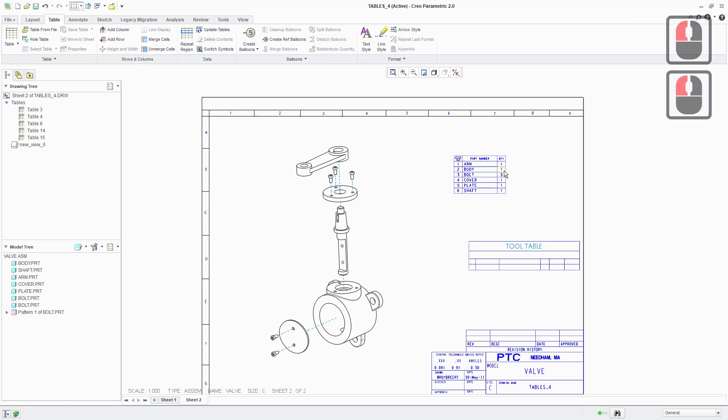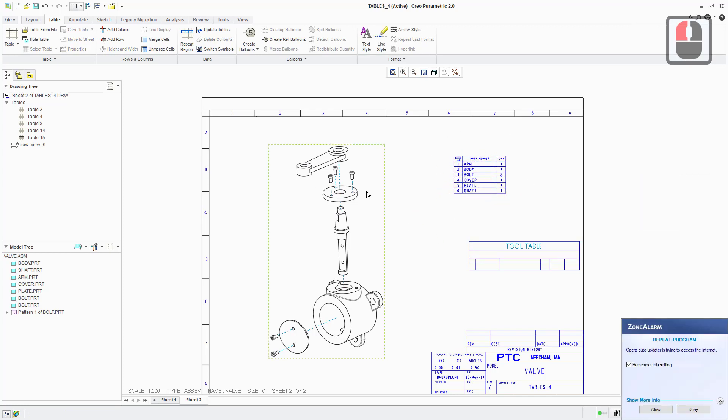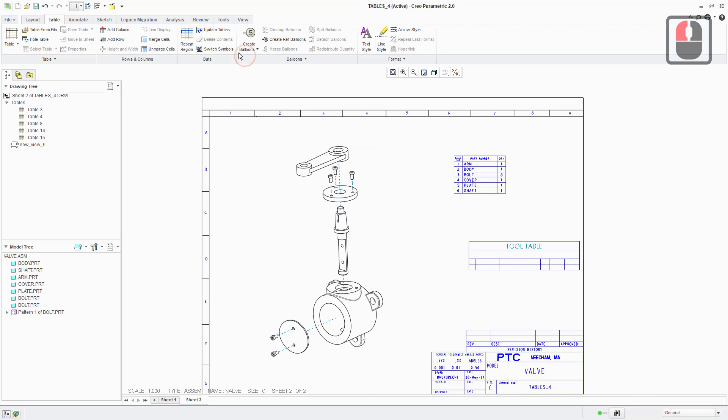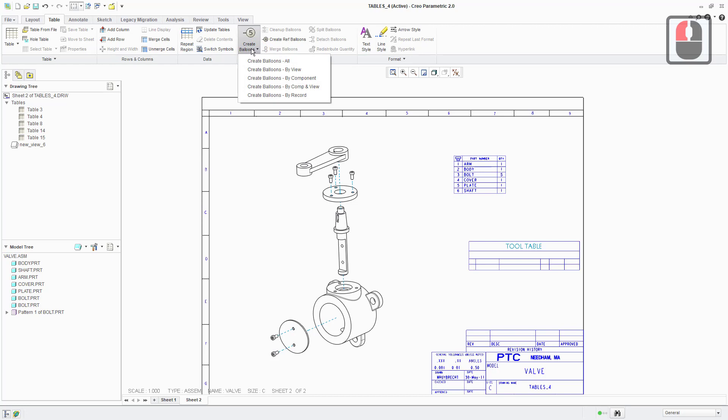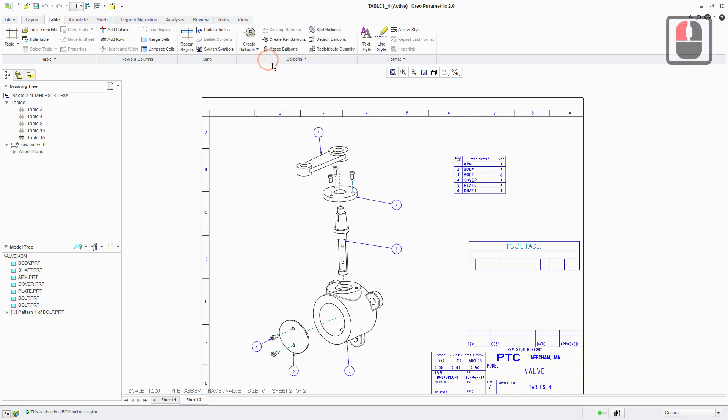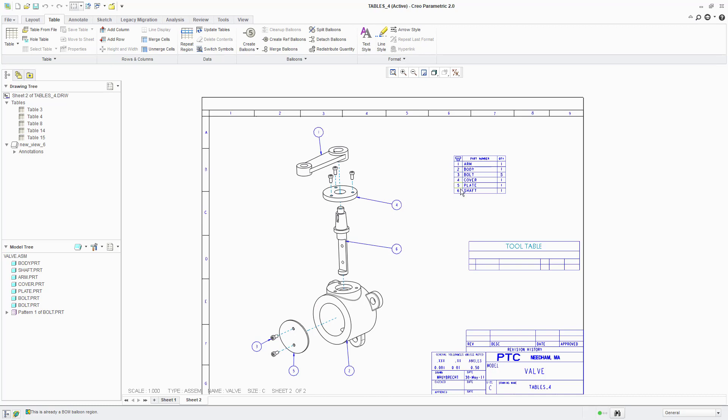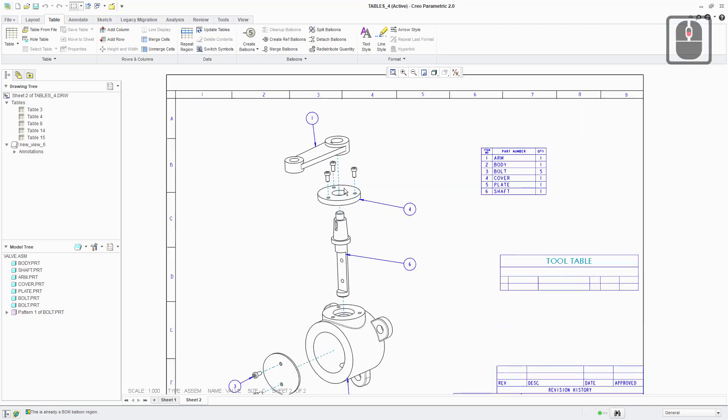So we've got our BOM table on the sheet. We've got our drawing view. So we're just going to create some balloons. The easiest way to do that, just click up here and create balloons all. And that will automatically attach some balloons that are dynamically linked to this table. So the numbers match. The numbers are indicating the parts listed in the table there.